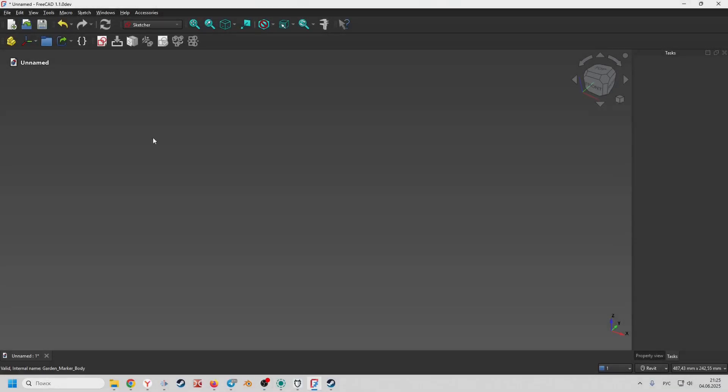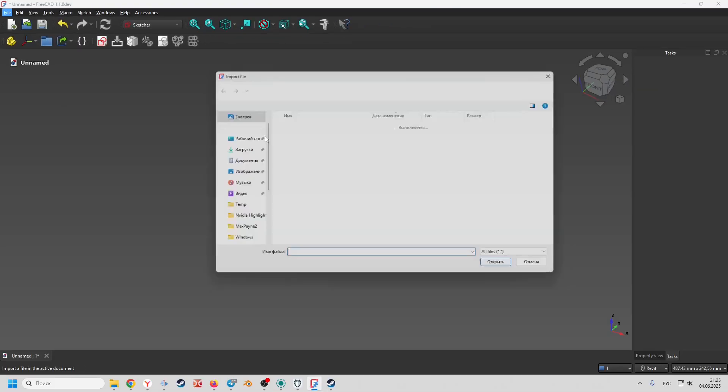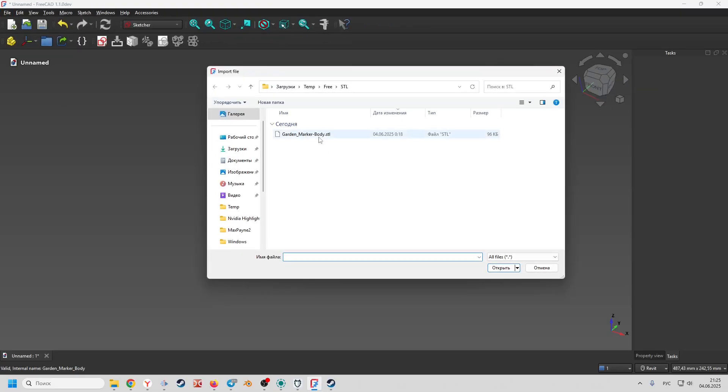Let's see how to edit an STL file in FreeCAD. Import the STL file and go to the workbench part.